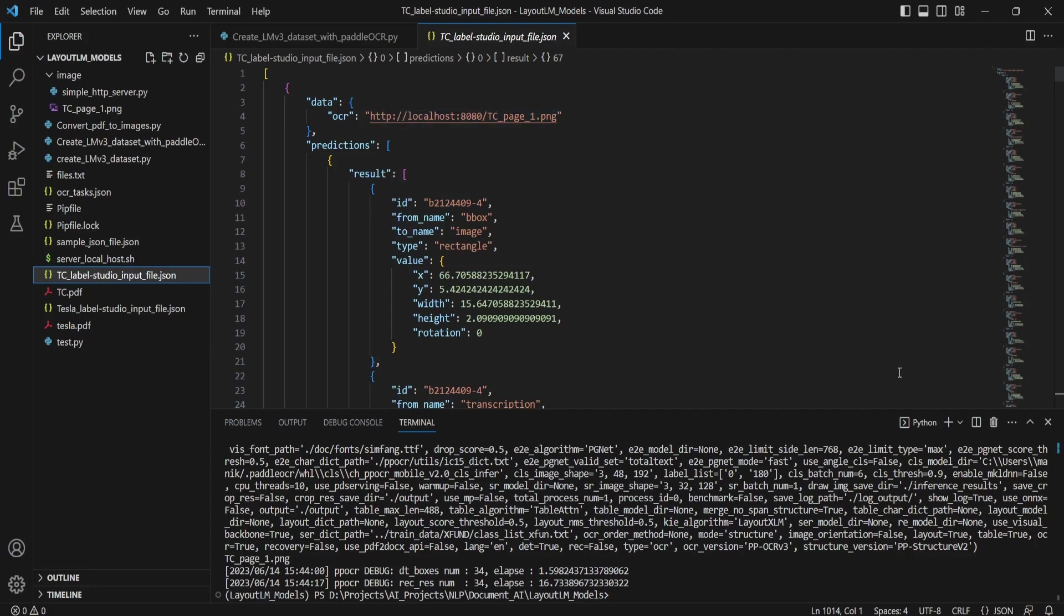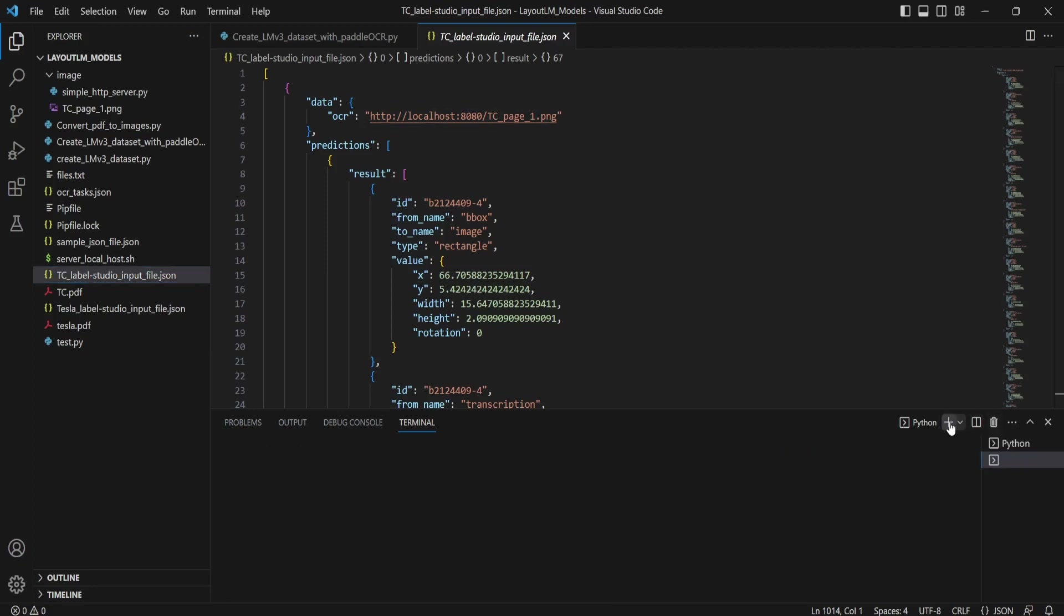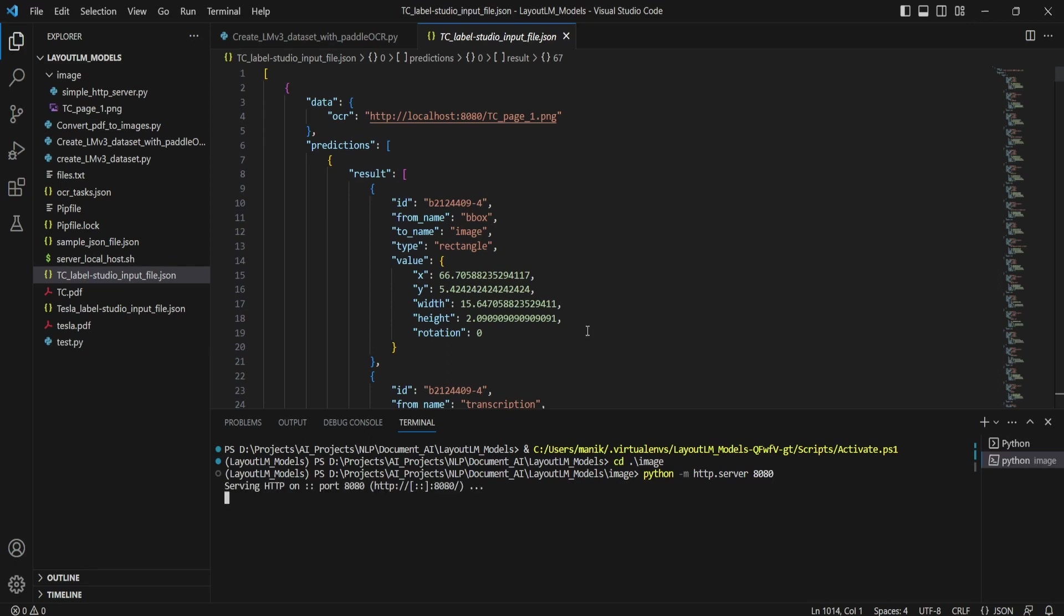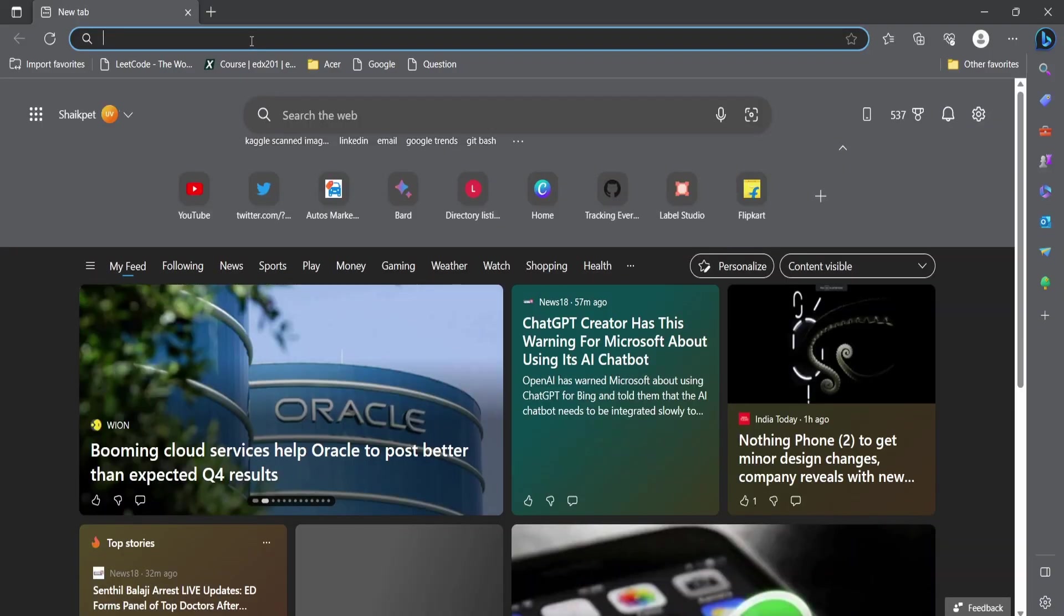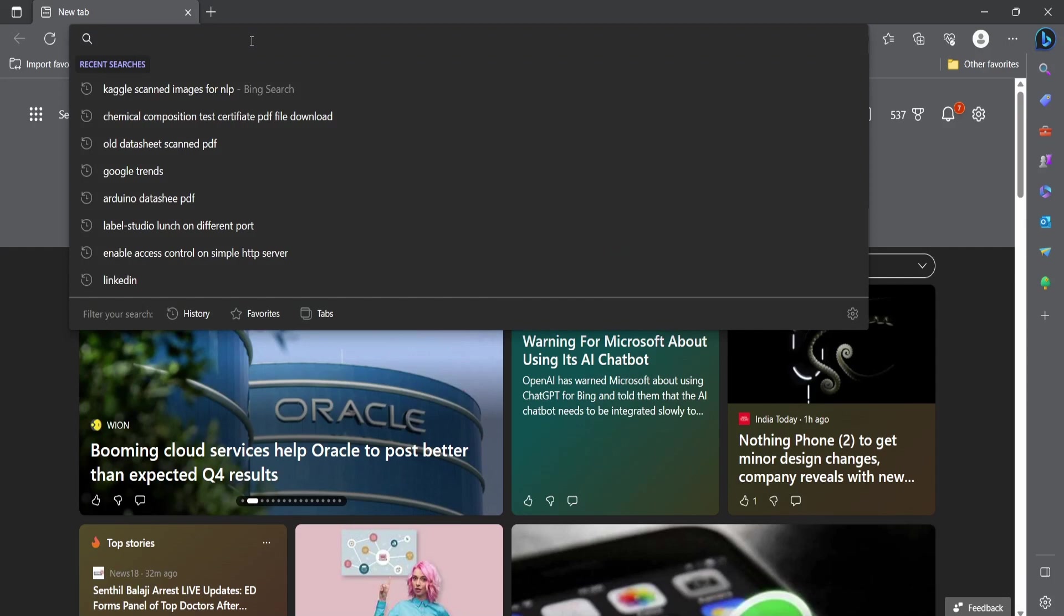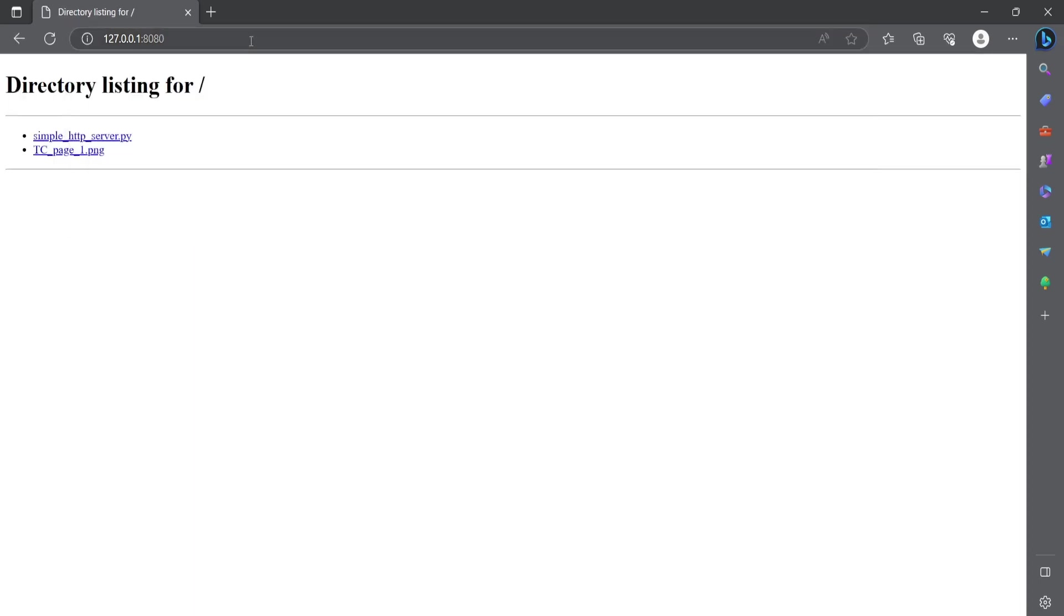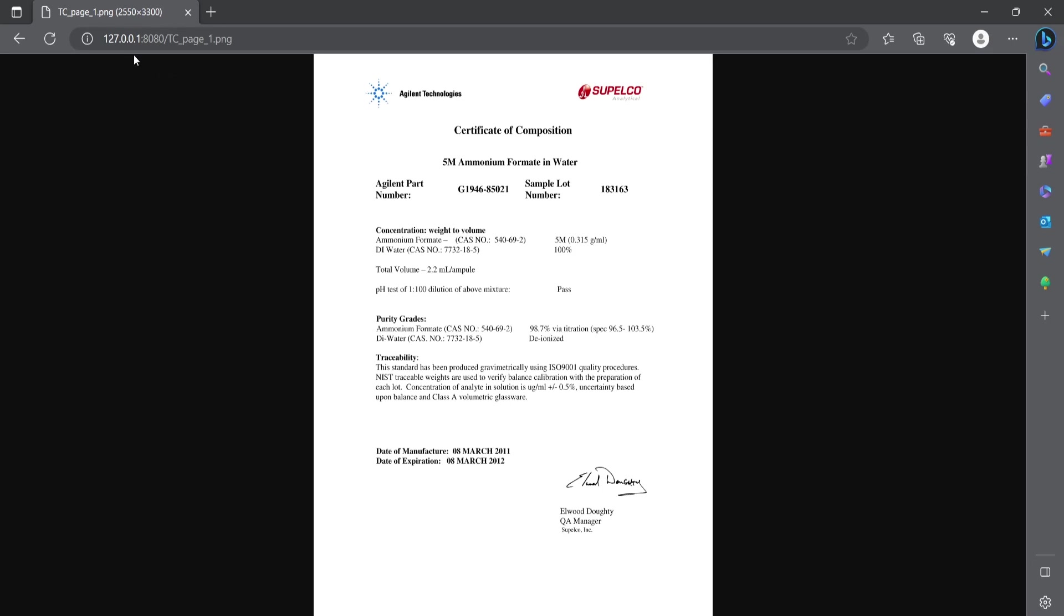To do that, we can directly navigate to that image folder. Type Python space HTTP.server and give the port number as 8080. So it will create a local server where we can access those TC.PNG files. You can check directly by getting into your browser and typing 127.0.0.1:8080. Yeah, you can see here you are able to access this TC1 through the browser server, local server.